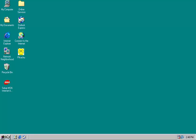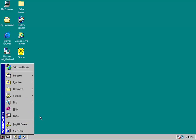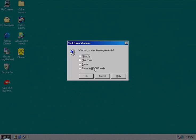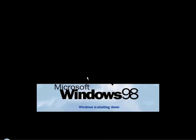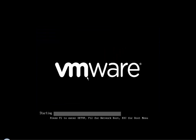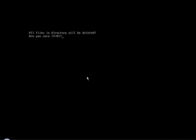So it doesn't do anything until you try to reboot, which we will see now. As the computer restarts, you get a message on boot up. All files in the directory will be deleted, are you sure?